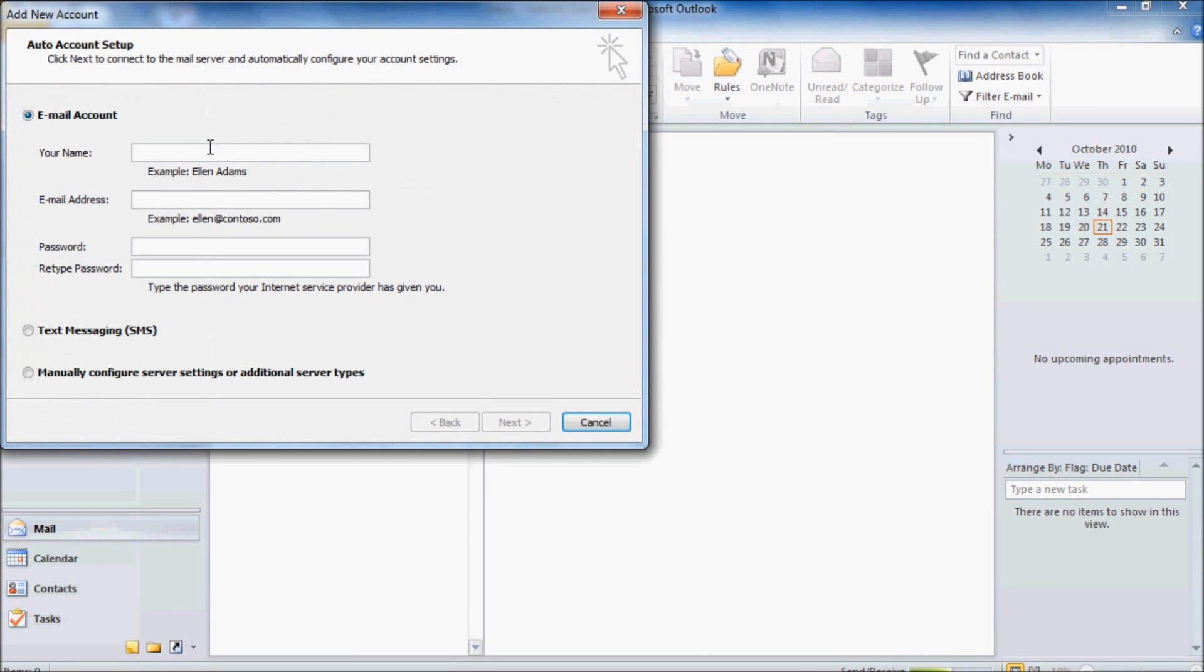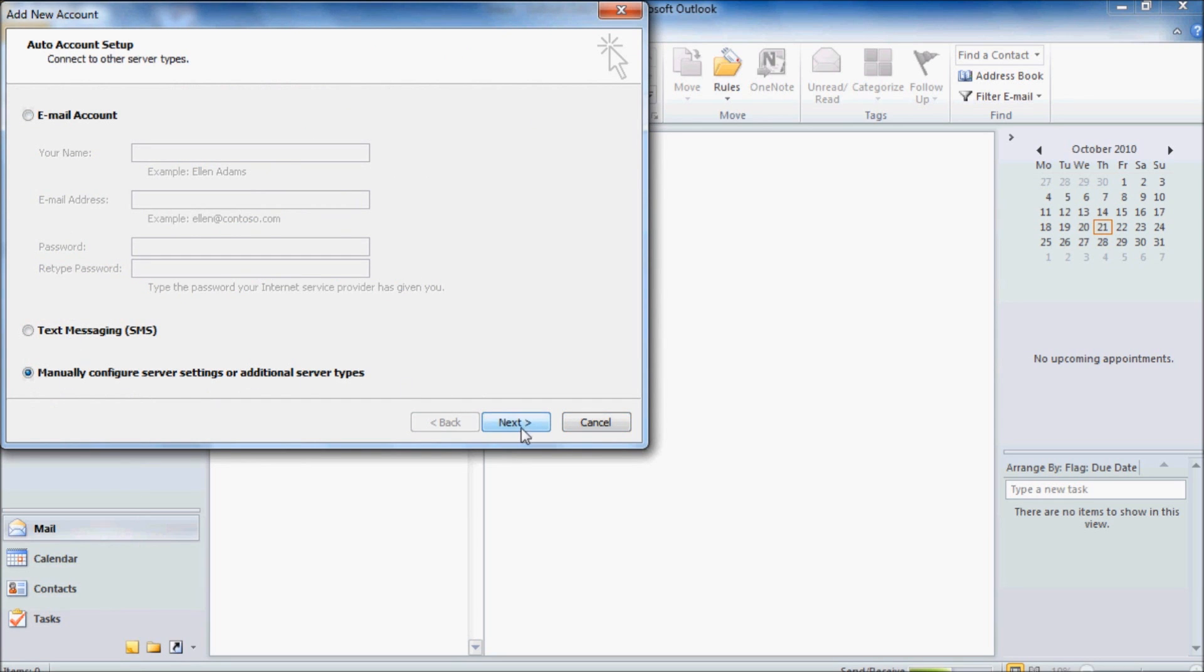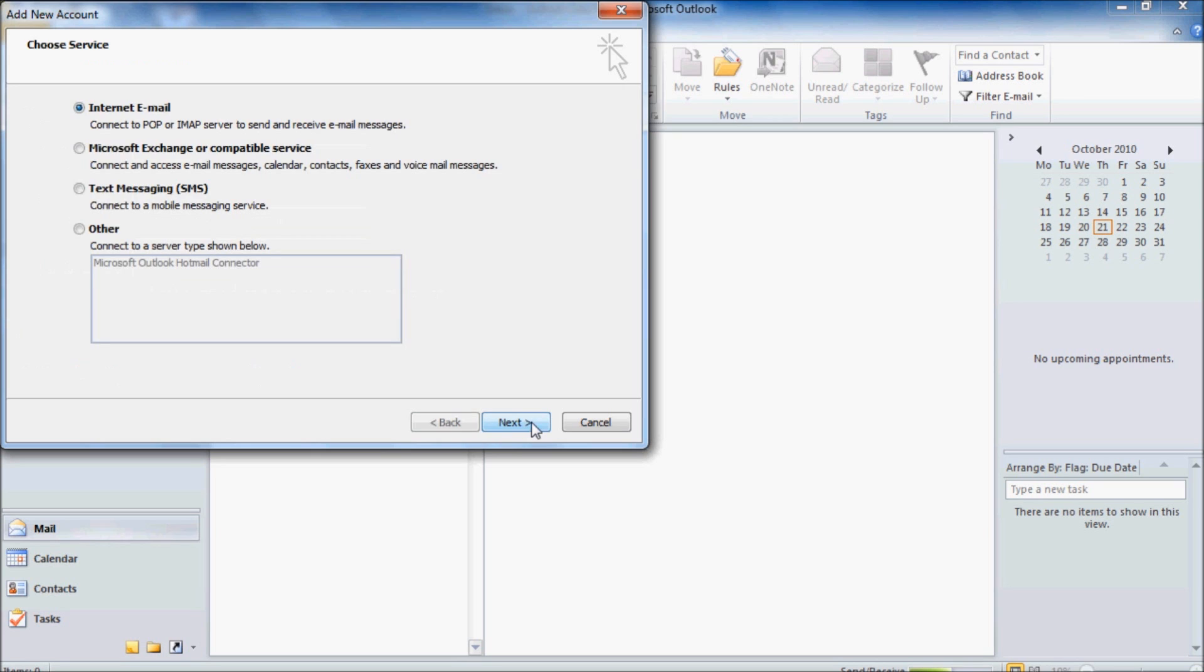And we want to manually configure server settings or additional server types. And then click Next. We want to connect to internet email, so just click Next.